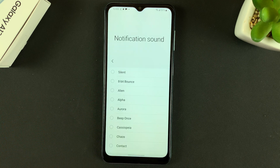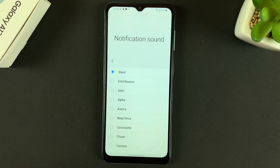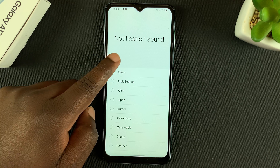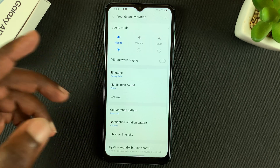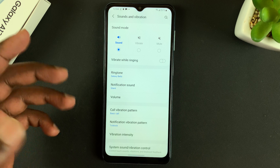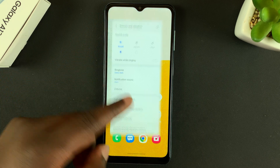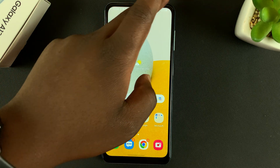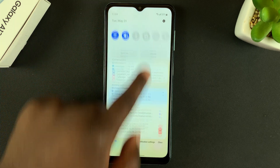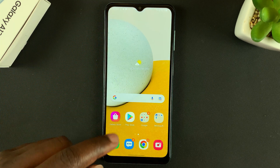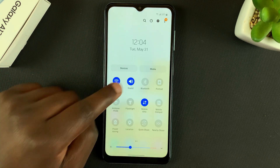If you want your notifications to be silent, you can tap on Silent and that will keep all notifications silent even when your phone is set to ring. Alternatively, you have a control switch for all the sounds on your phone, right here at the top under the notifications tray.